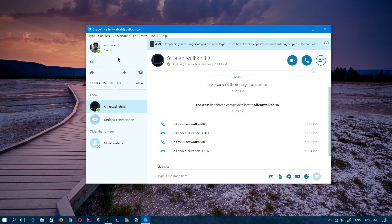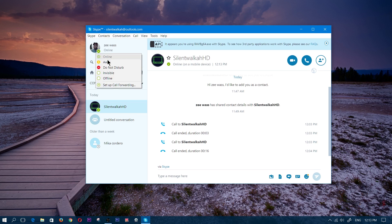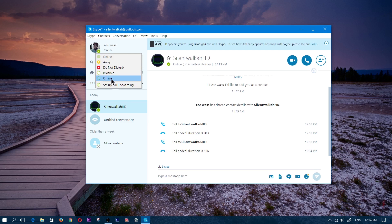Another thing I want to show you is how to set your status. If you want to set yourself away, do not disturb, invisible, or offline, you would click on this arrow right here. If you wanted to set up call forwarding — which means that if somebody calls your Skype, it would forward the call to your cell phone — that would actually cost money and you'd need Skype credit, but I could show you that in another tutorial. So again, this is how you set your status: offline, invisible, do not disturb, away, whatever it is.